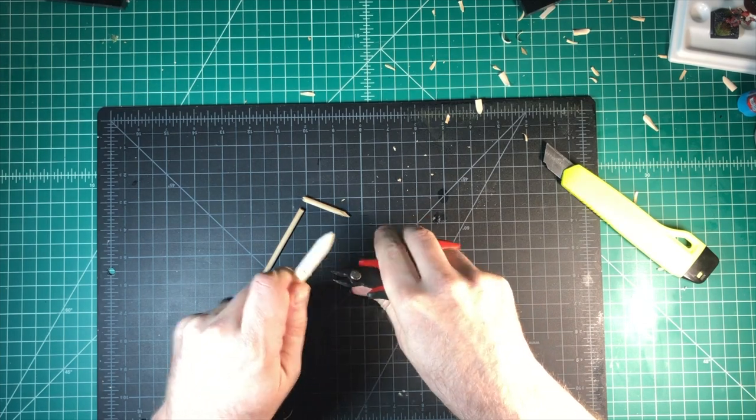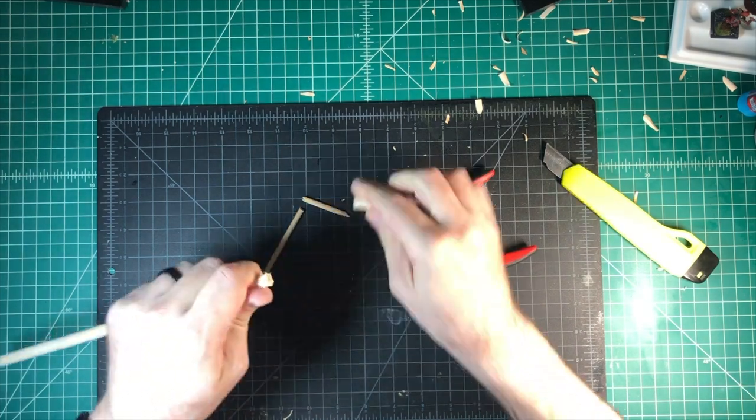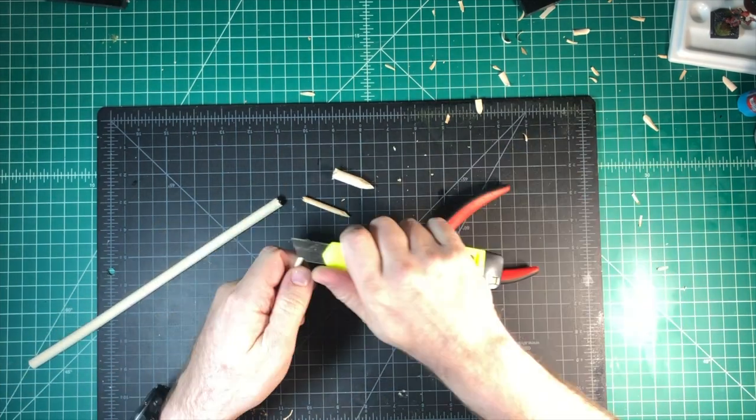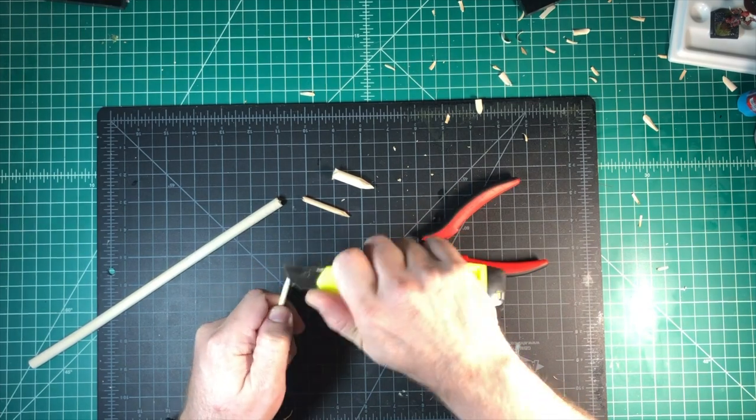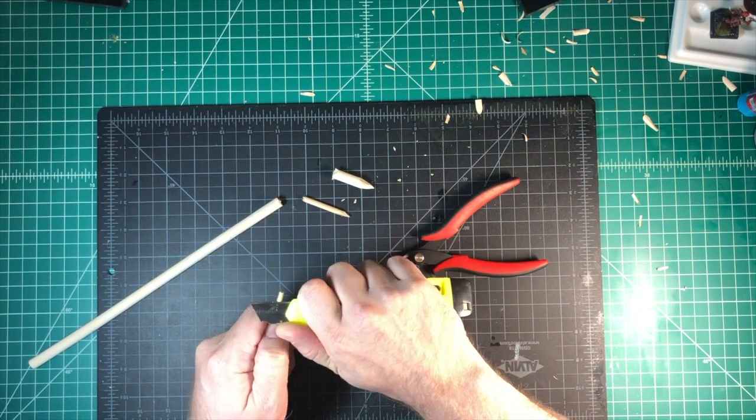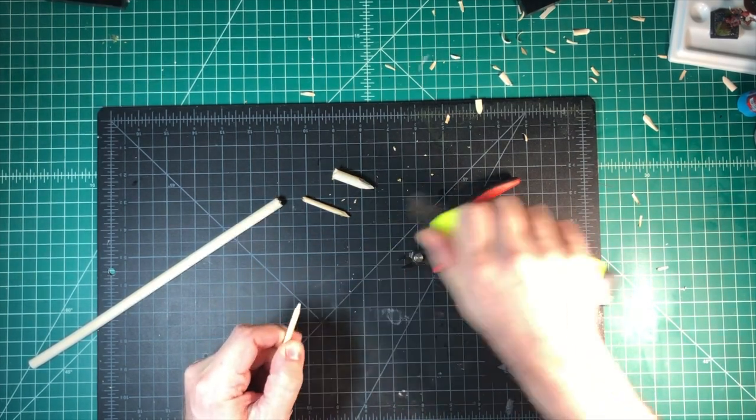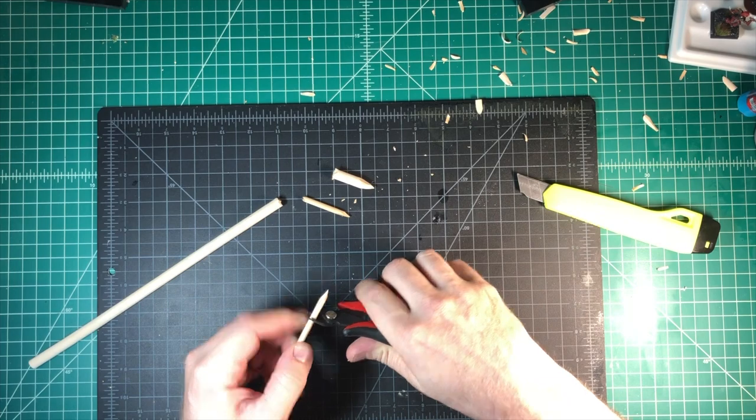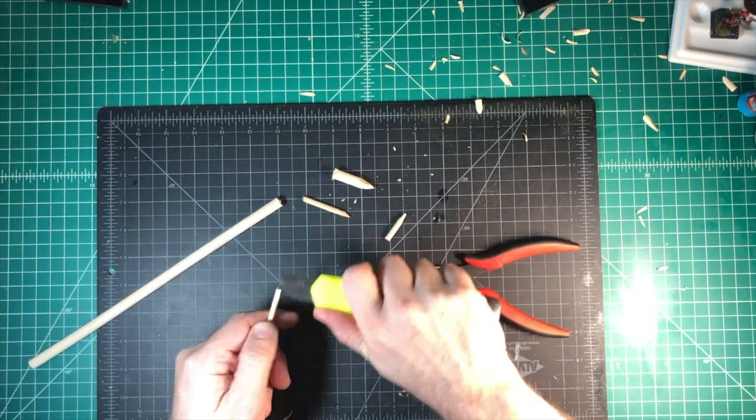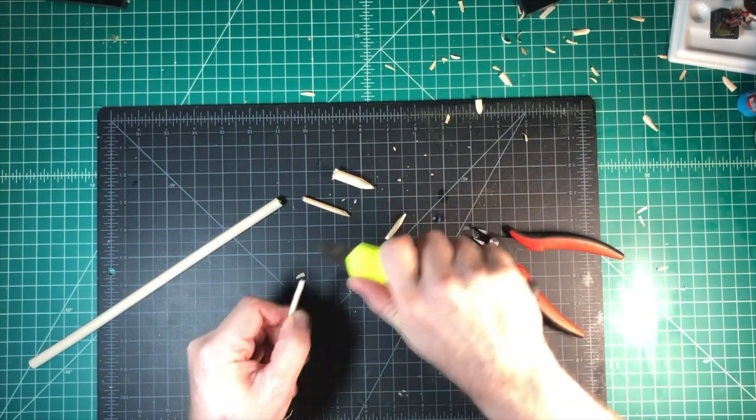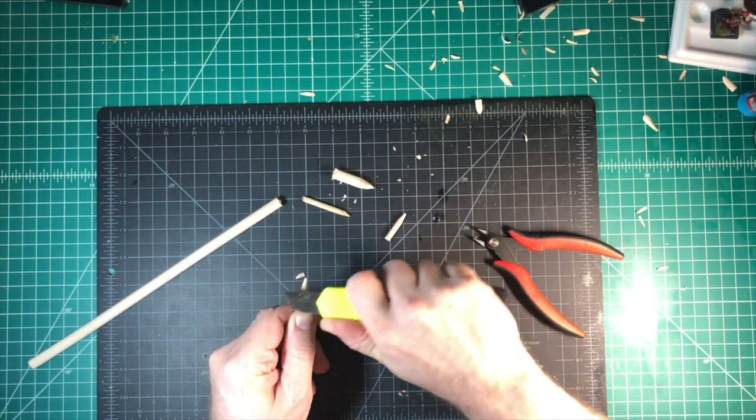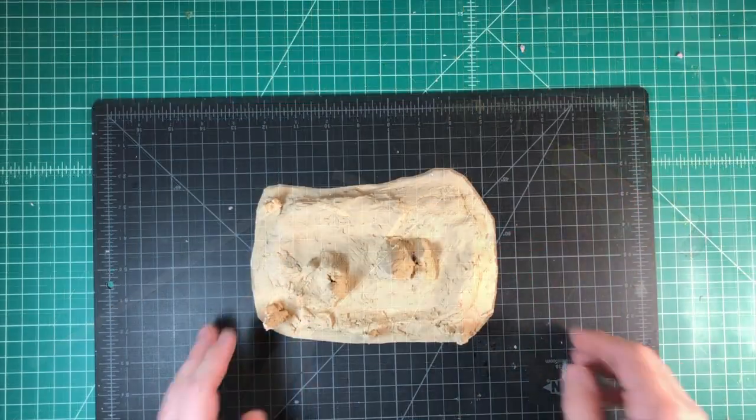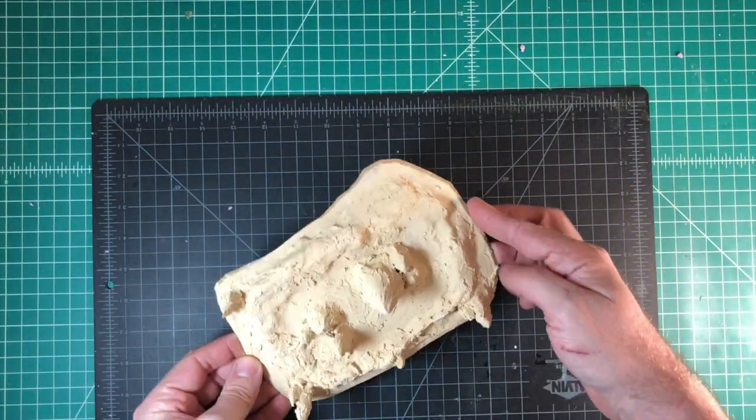Once this is all done, you're going to glue these spikes into place and then you're going to go over them again with your wood filler and then let it dry. And that is going to give you your final base piece that you're going to use. This is the final product prior to priming it and getting it painted.